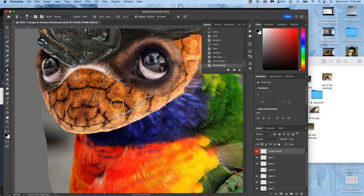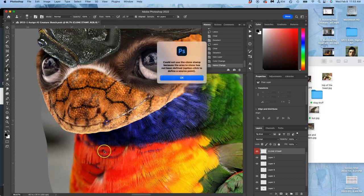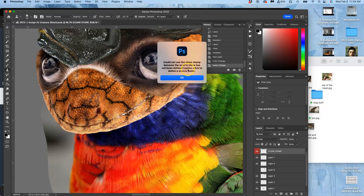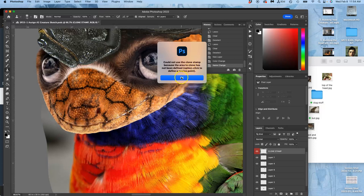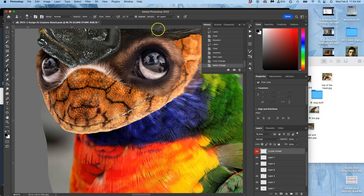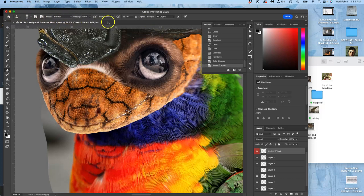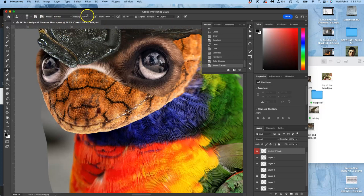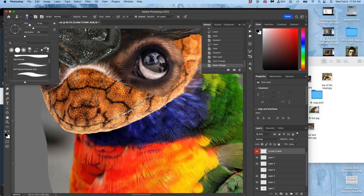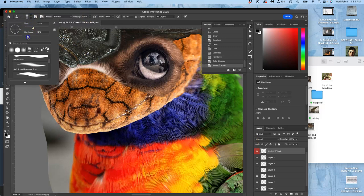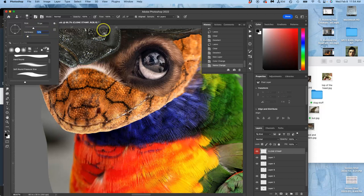And before you can use it, you have to define a source point to copy pixels from. And you do that by holding down option and then clicking on that point. You also want to look at the top options for the clone stamp. Just like a brush, I want it to be 100% opacity on my new layer. I want it to be soft edged. And I want it to be fairly large.